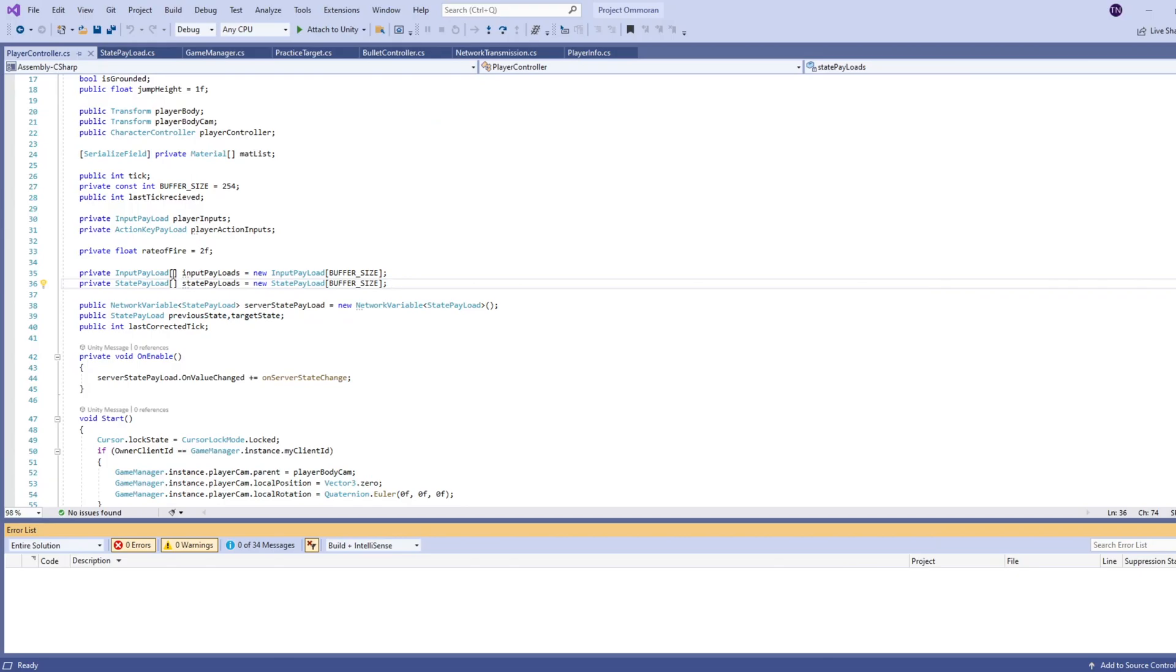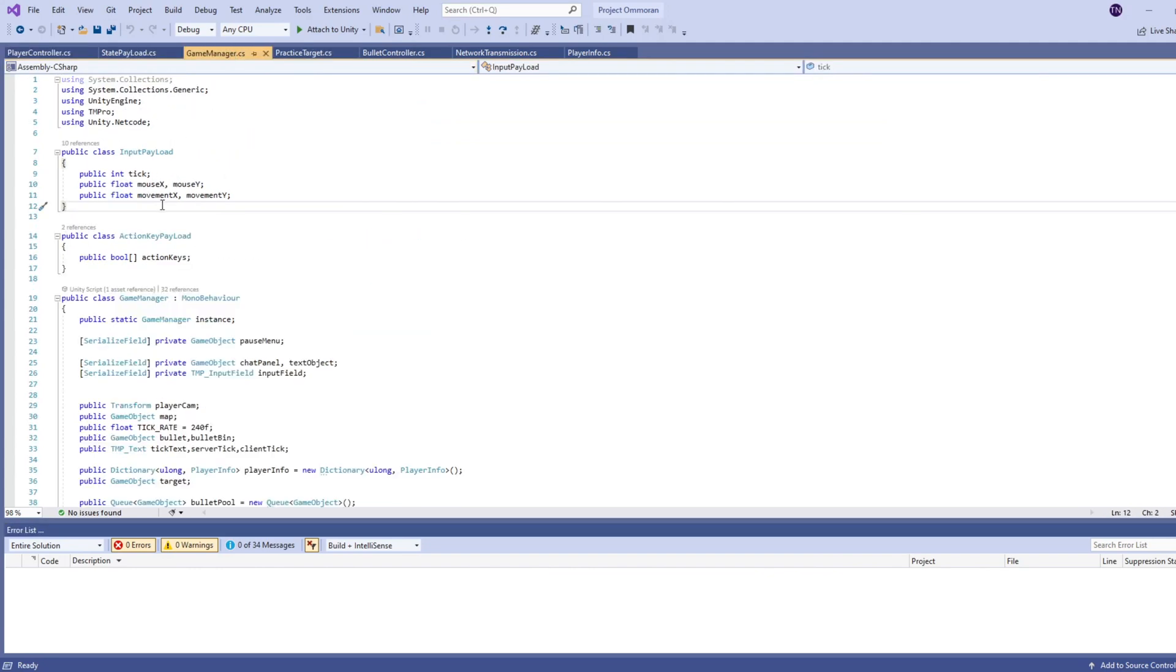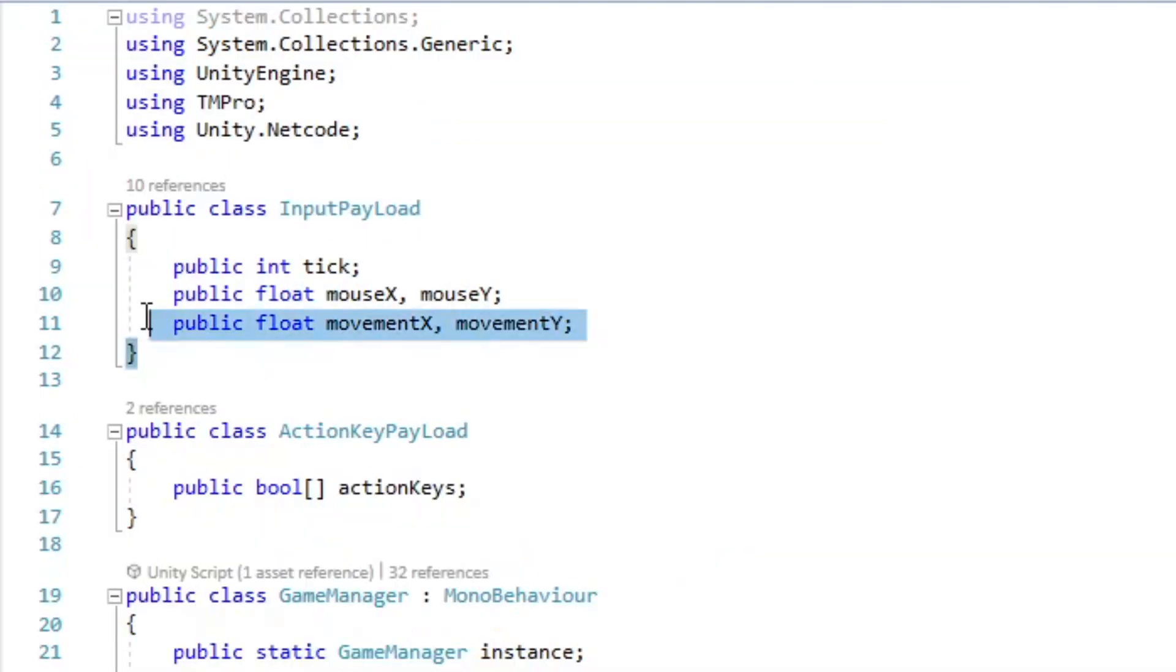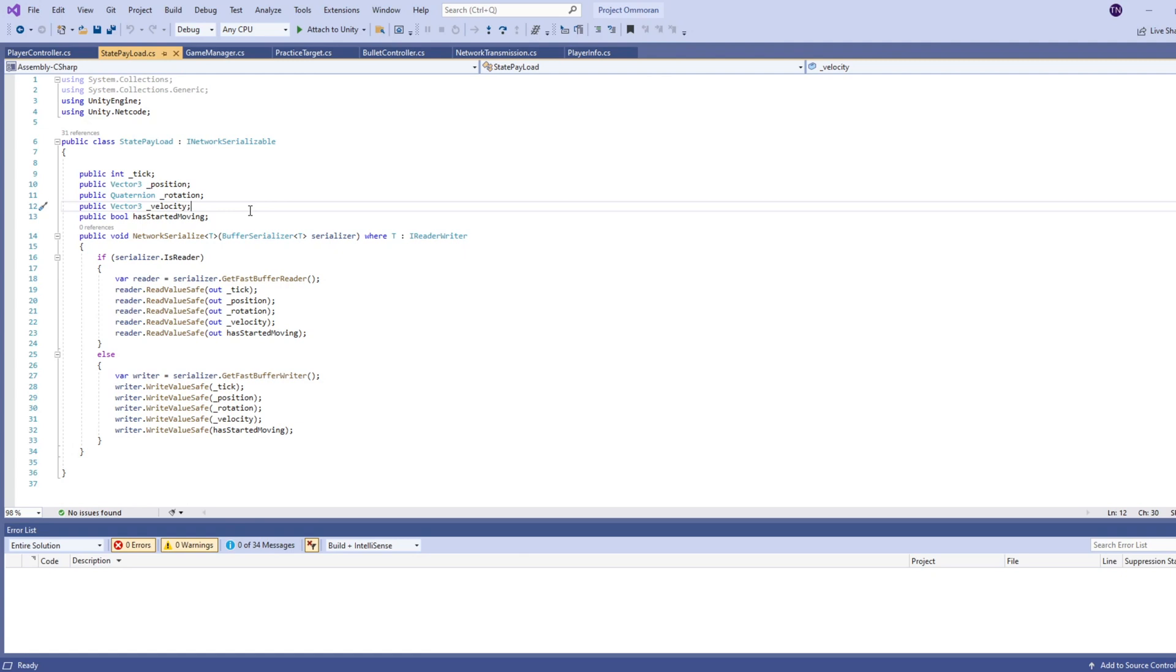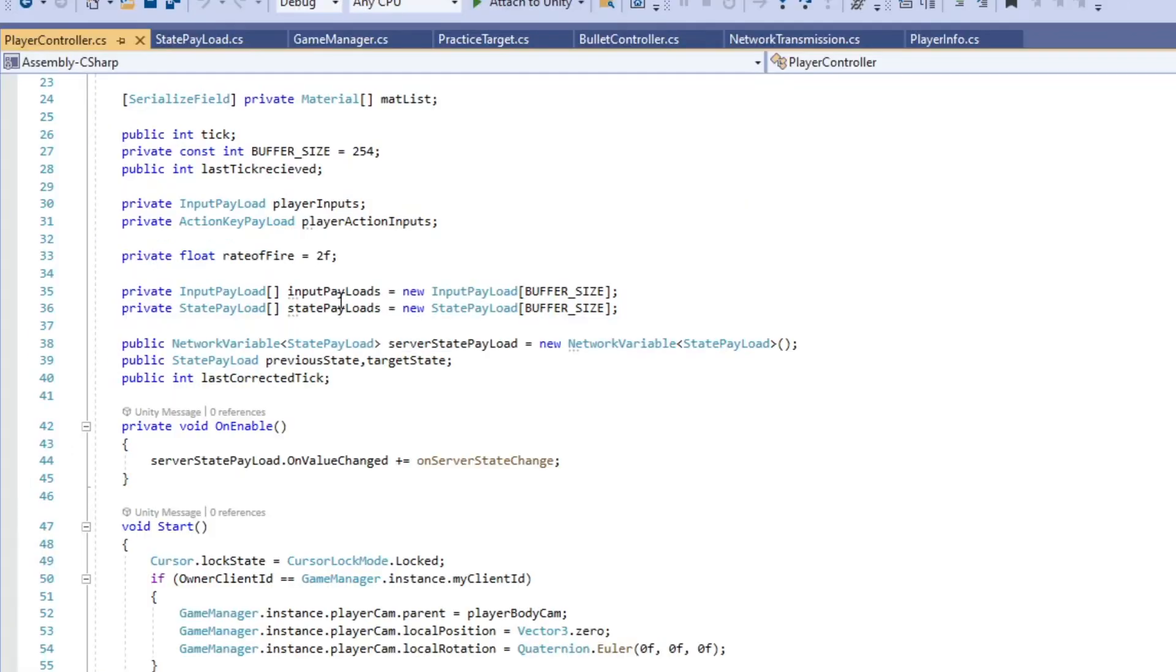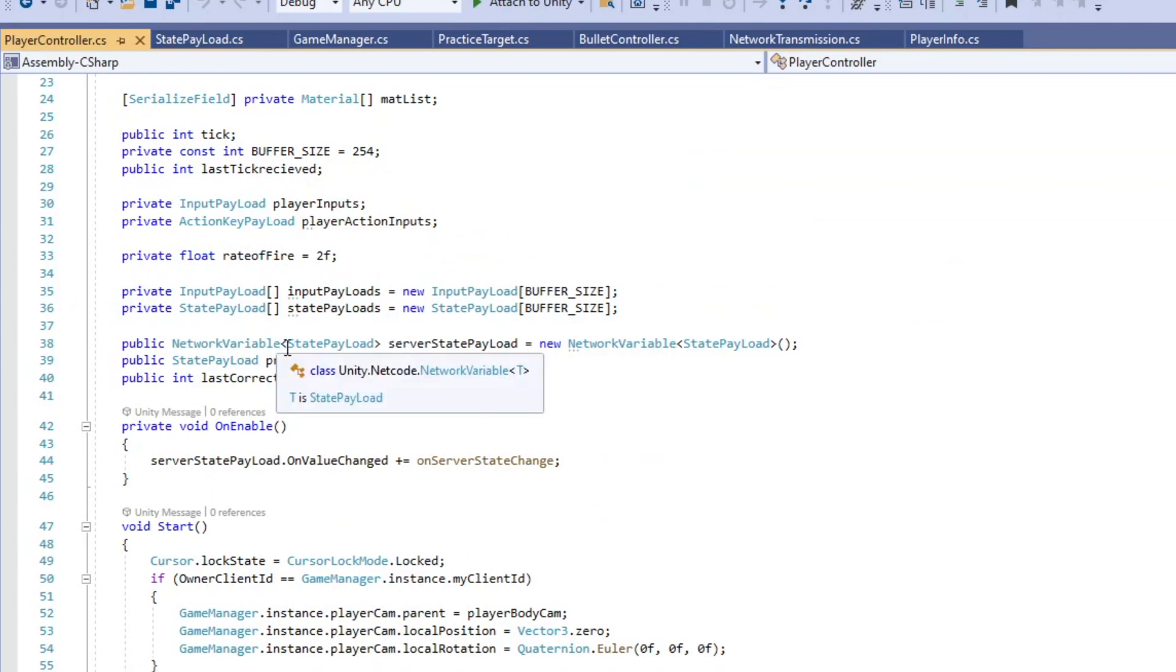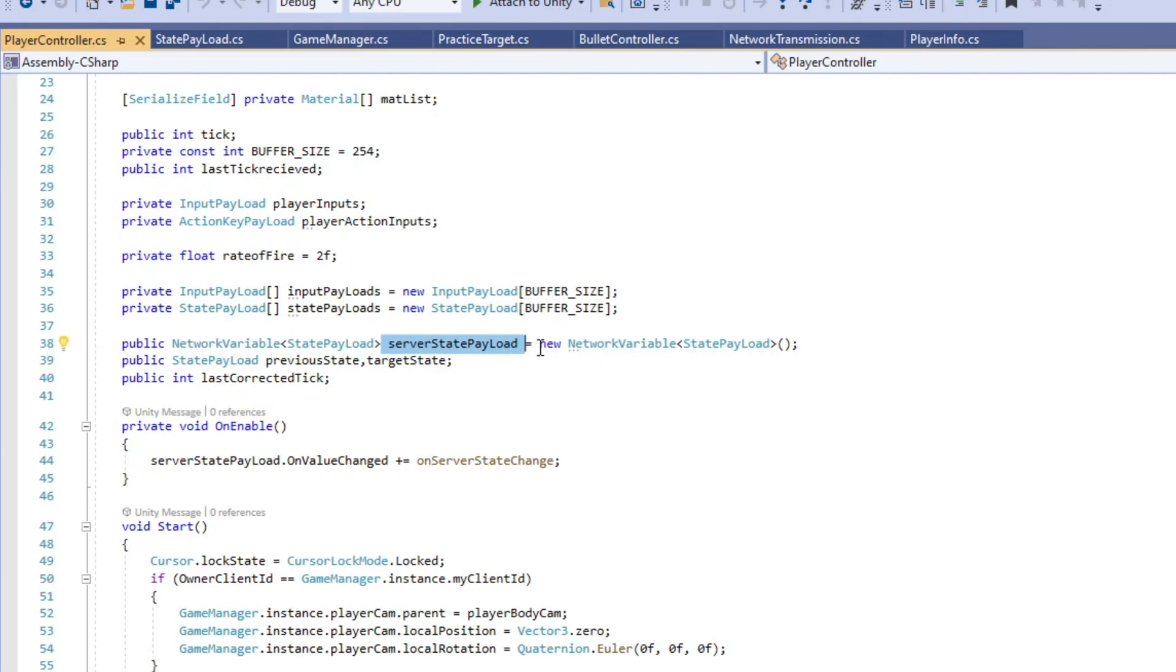Back in the player controller, the first array is of input payload, which I have put in my game manager, just up at the top. I made a class. It keeps track of the tick, the mouse movement, and whatever keys I'm pressing for the movement. So this next one, state payload, I've put in a separate script. And this one is iNetwork Serializable. And this way we can send it over the network as itself. And the program knows how to read and write the tick position, rotation, and velocity. And it's just an easier way of handling that. So under our arrays, we've set up the state payload. We've set up one as a network variable as server state payload. And this is the variable that's going to be a constant on the server. And then we'll be able to read from it when the server changes it. This is what we're communicating as.